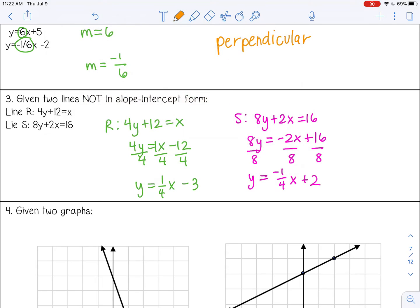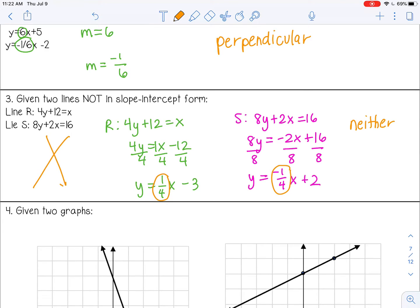So my two slopes are positive one-fourth and negative one-fourth. They're not the same, so they're not parallel. They are opposite signs, but they're not reciprocals. So in this case, these are neither — not parallel and not perpendicular. On a graph they would intersect, but just not at a right angle.